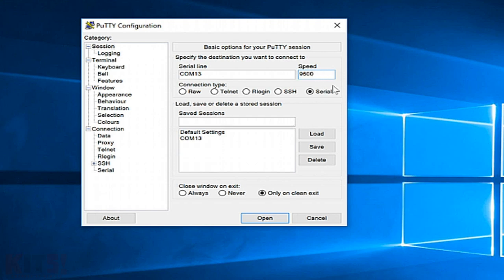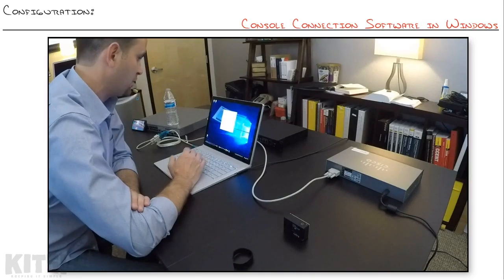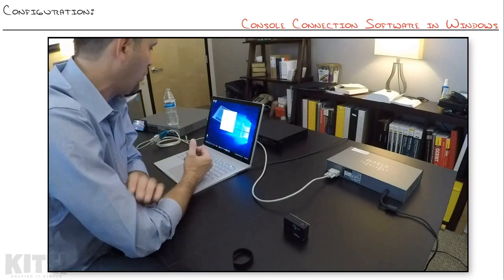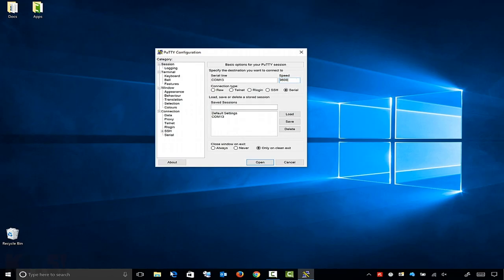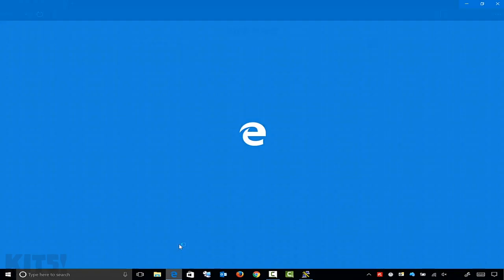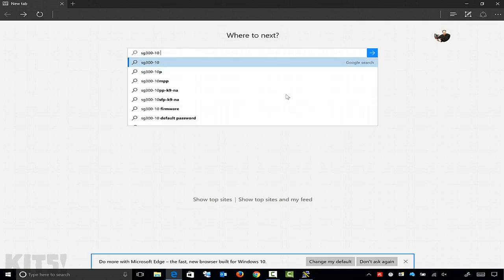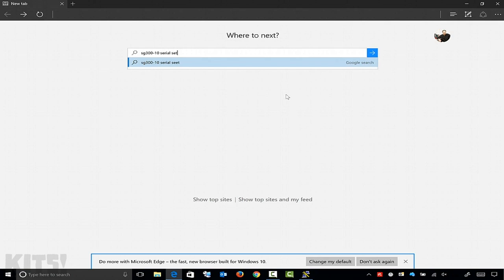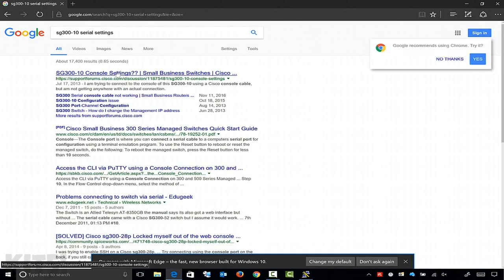9600 baud, or bits per second, is the most common speed that network devices use, especially Cisco enterprise gear. But the best thing to do is go to Google and type in, for instance, 'SG300-10 serial settings' or 'COM port settings.' I'll go with the quick start guide, because that's usually more reputable than a forum.